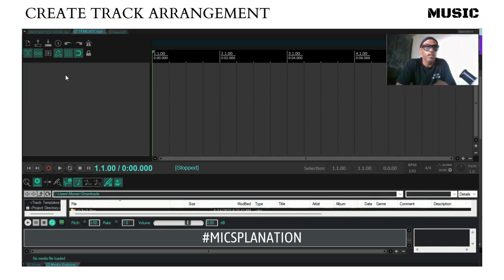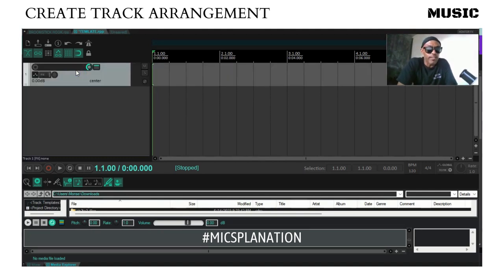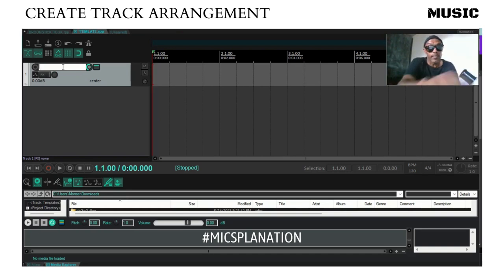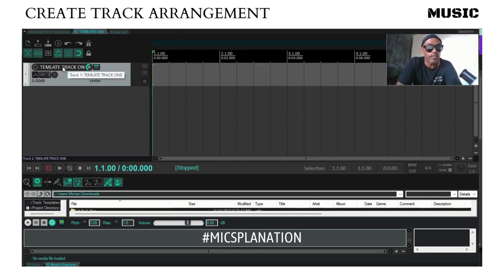We're using Reaper. Open Reaper. See that little mouse right here — take it and double click right there to create a track. Go over here to the little white bar and we're going to name this template track.